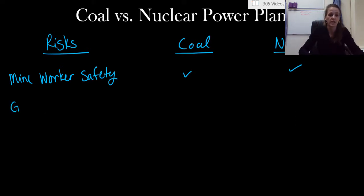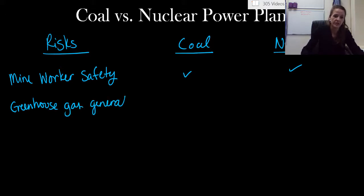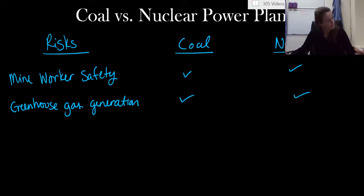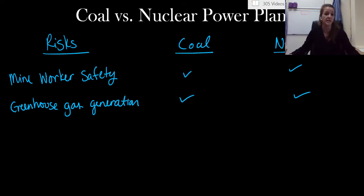Risk number two. Greenhouse gas generation. This is actually a risk of both components as well. We know when we burn fossil fuels, so coal, petroleum, or natural gas, we are releasing carbon dioxide just by the nature of a combustion reaction.